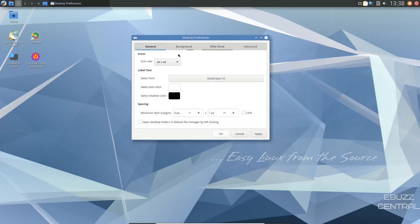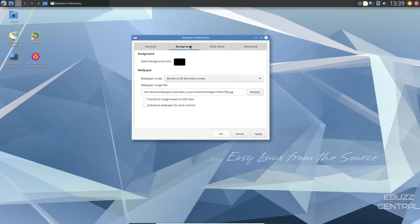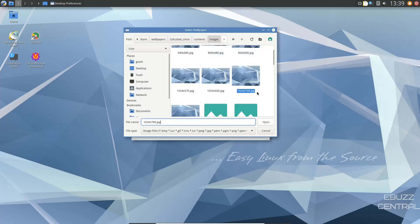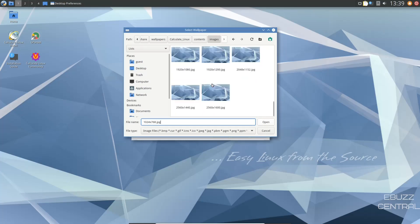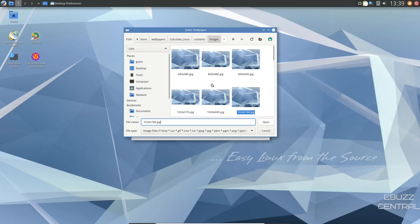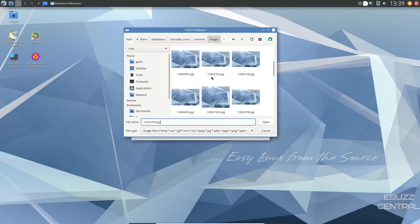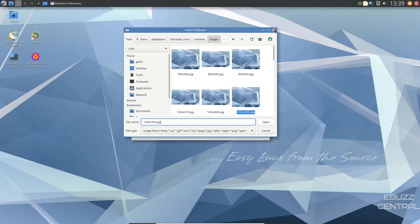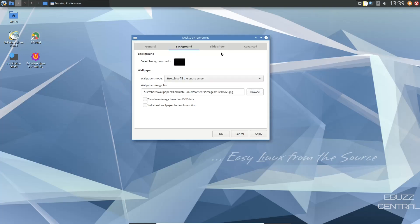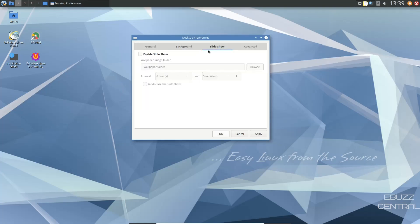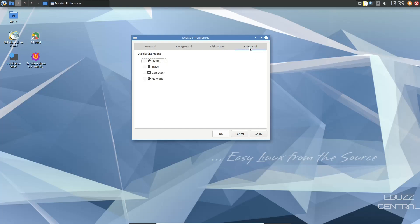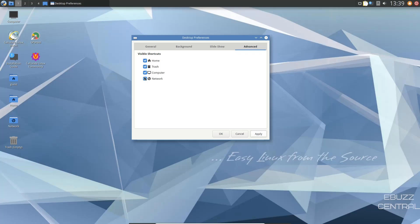You've got your general preferences, which is your icons, label text, and spacing. You can even change your font here if you'd like to. And then backgrounds, stretch the entire screen, and then browse. I don't know if there's a bunch of backgrounds or if they're not all just the same. They look like they're just the same, just different resolutions. So I'm going to go ahead and close out of that and go to slideshow. Of course, you can set up a folder with certain wallpapers and it'll do a slideshow of them. And then advanced. Things that you might want on the desktop, you can adjust here. You could apply and have all of those listed on the desktop. That's up to you and your personal preferences. Let's go ahead and shut those off and click OK.